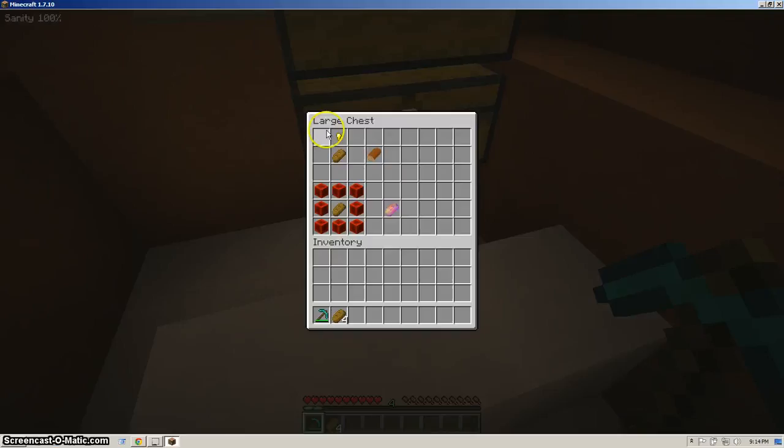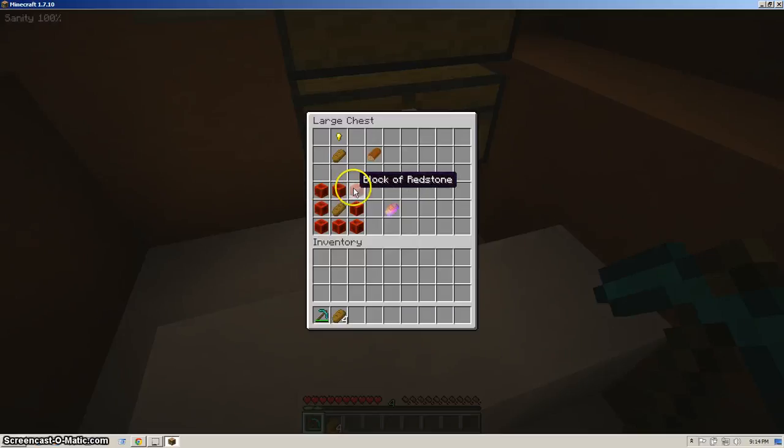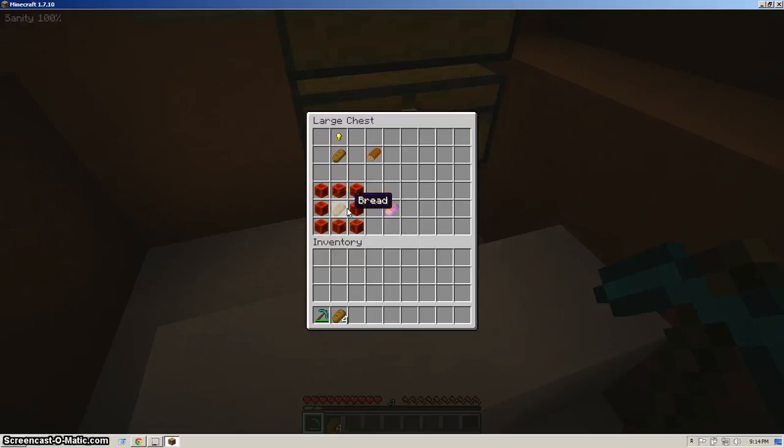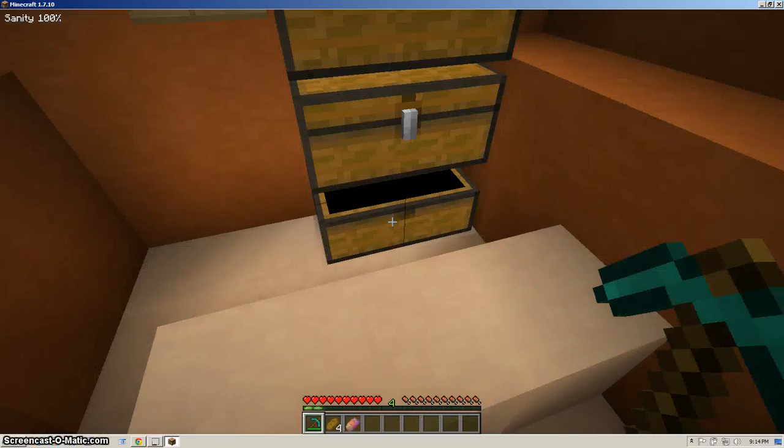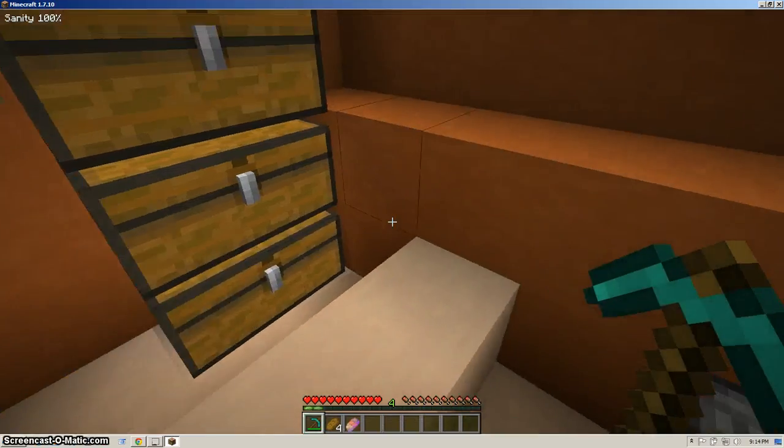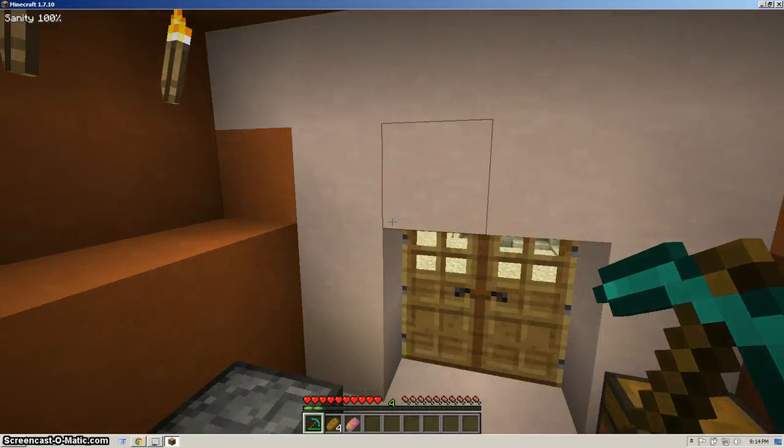The banana bread. Which you make by getting one gold nugget and a piece of bread. And next, the magical bread of awesomeness. Which you get by eight redstone blocks on the outside. My god, this is expensive. And the bread in the middle. And this thing will give you some absolutely major buffs.